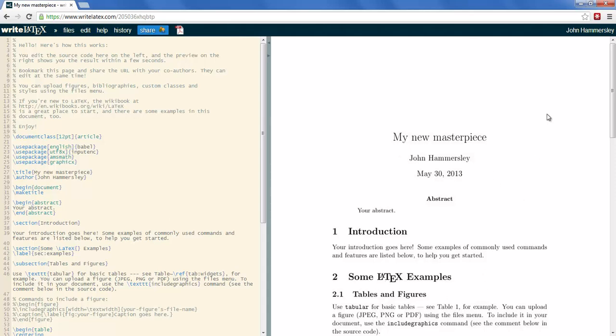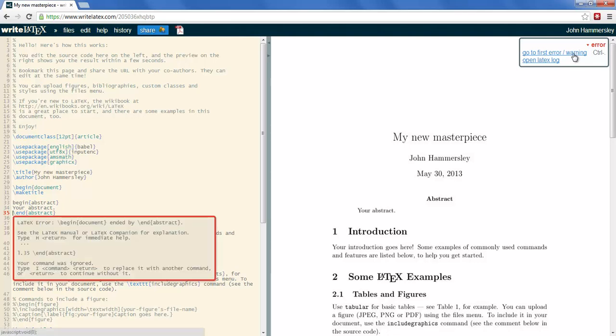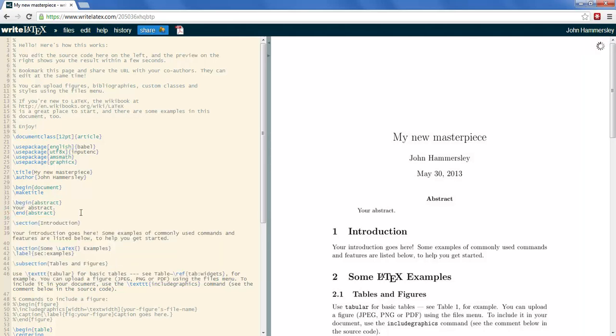This real-time preview is really useful for picking up errors as well. If I make a common mistake which is to delete one of the backslashes before a command in LaTeX, that can be quite difficult to notice sometimes. But here we see there's an error flashed up on the top right. If I click go to first error and warning, it tells me that there's something wrong in this area. And I can see, ah yes, I've deleted that backslash.